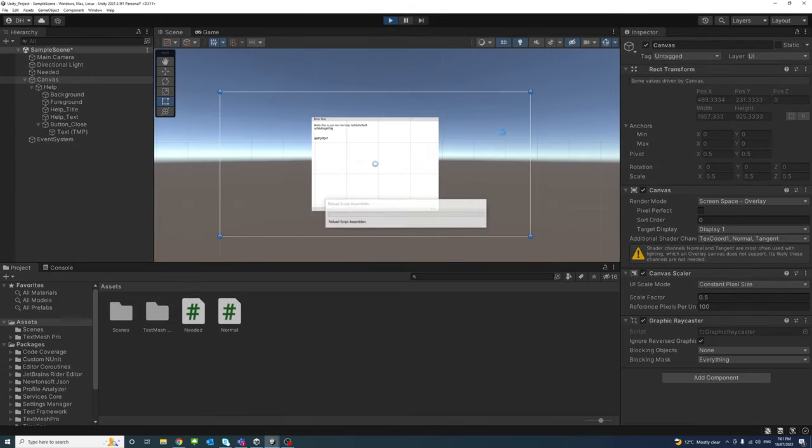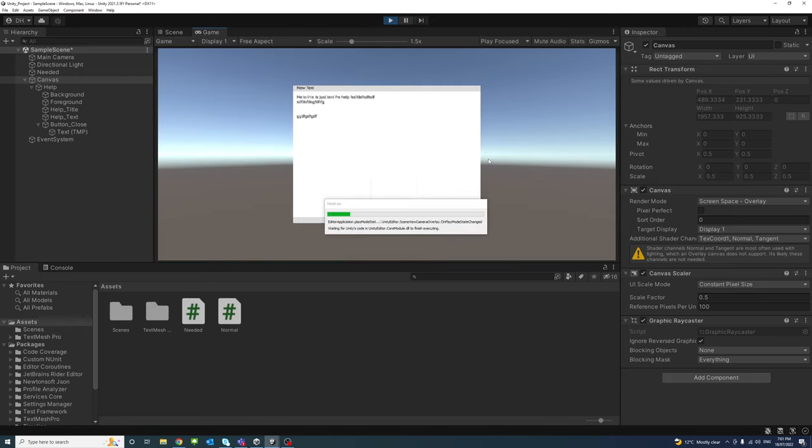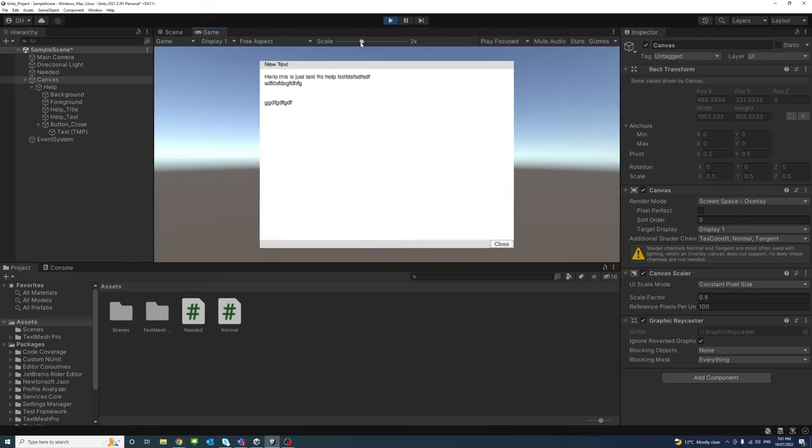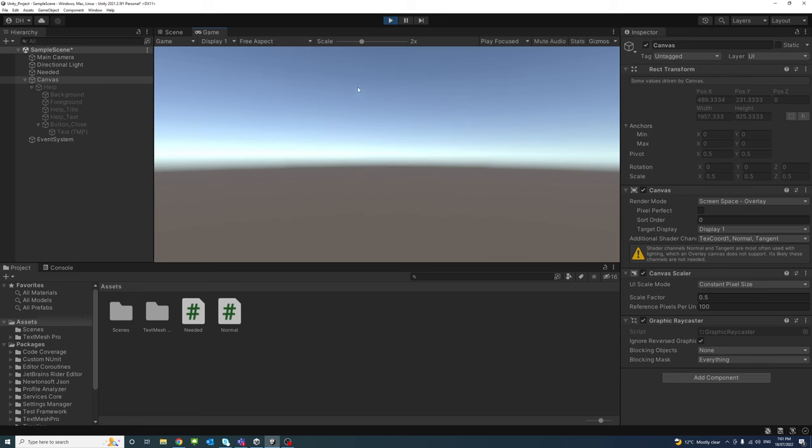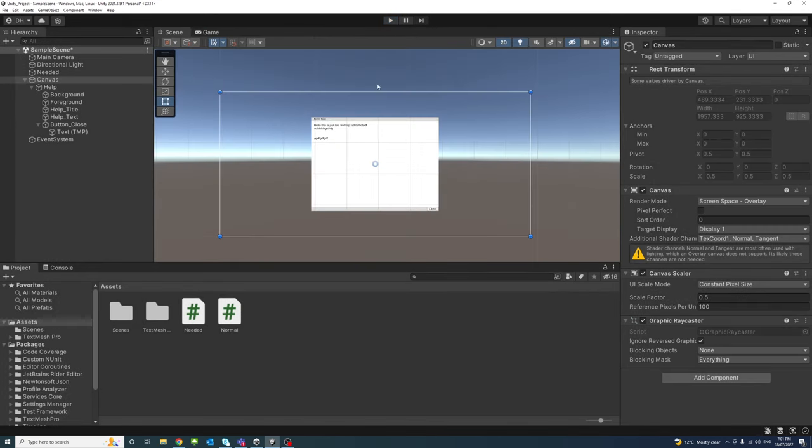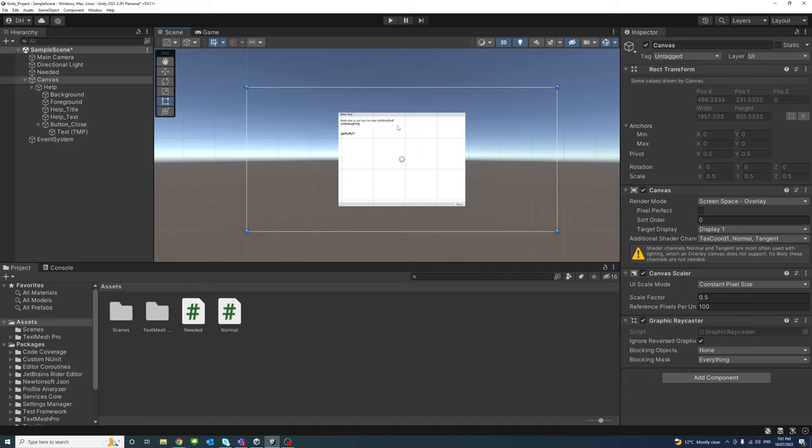If I click play, and this is the pop-up window and if I click close it will disappear.